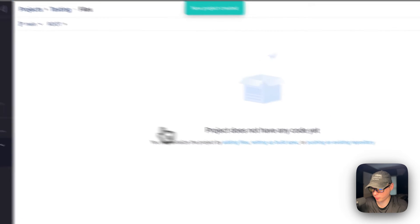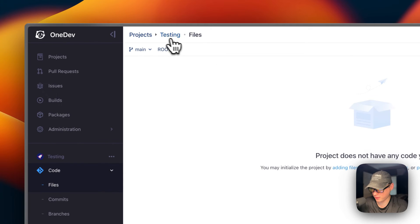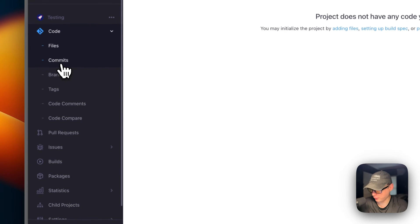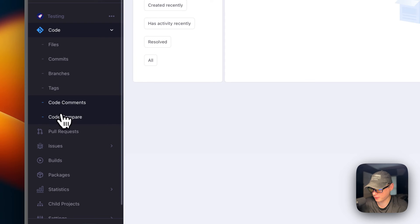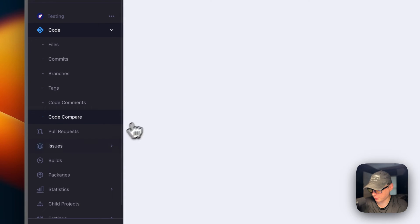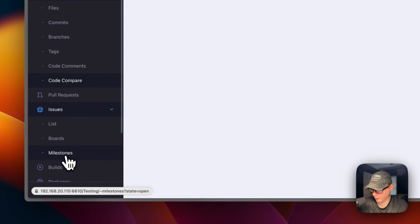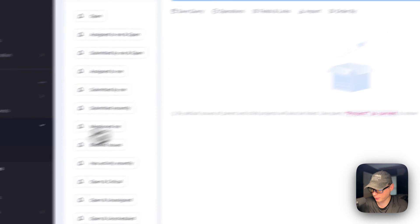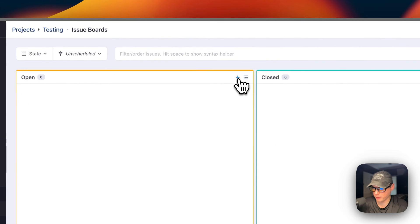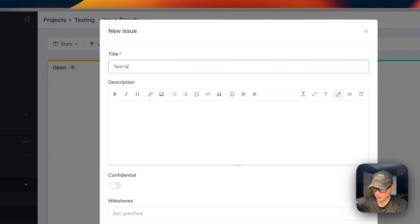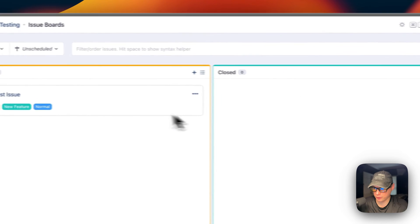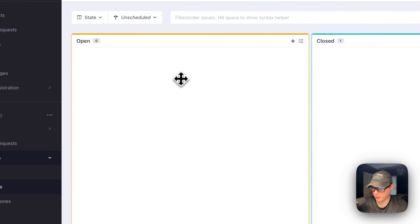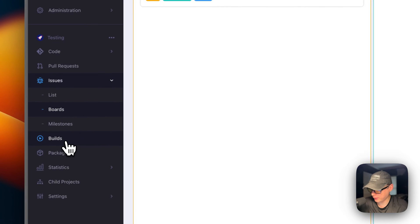Now we don't have any code yet in this project, but you can see it's under Projects > Testing > Files. You can see all the commits, branches, tags, code comments, and code compare. Under Issues you have lists, boards, and milestones. Going in you can see issues and the board view. Clicking the plus to add an issue — I'll call it 'test issue' — then save. Now you can move this to closed or back to open.